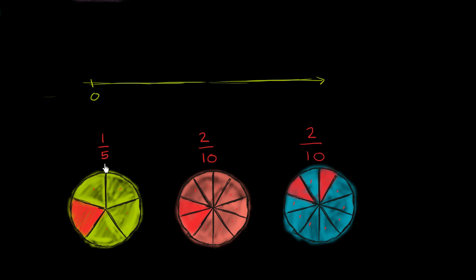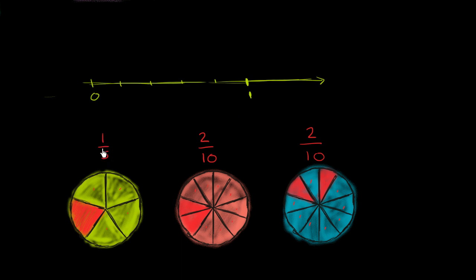I'm going to divide it into five equal sections. So one, two, three, four, five equal sections, and then that gets us to 1. So 1/5 would be one out of the five equal sections, right over there. So this would be 1/5.